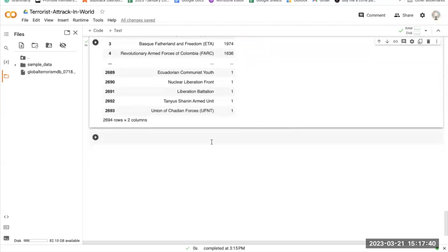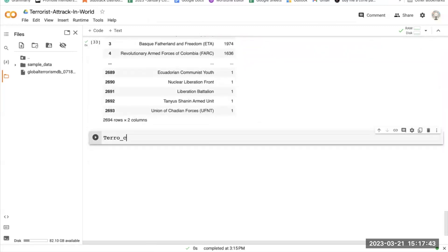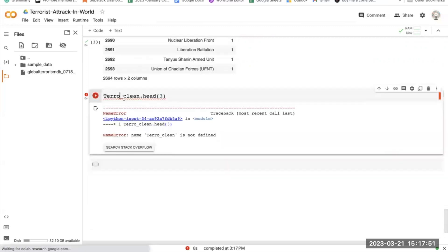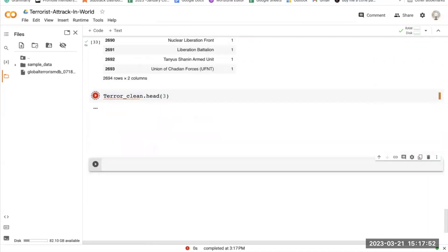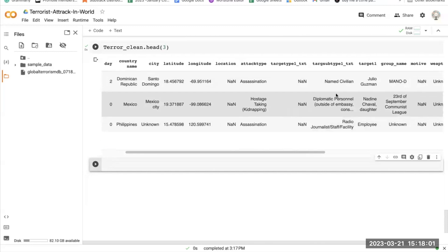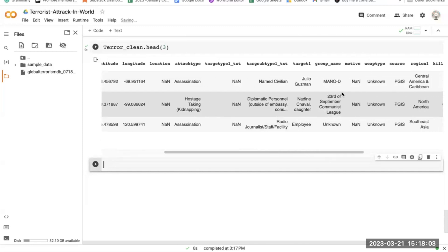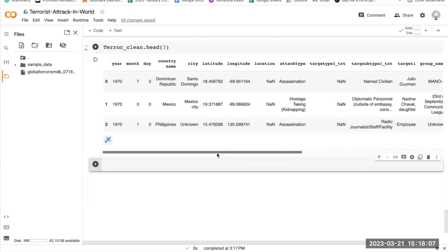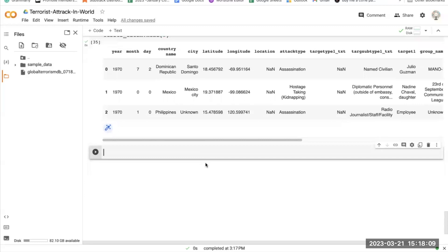This line renames the columns of the terror_group_organization DataFrame to more descriptive names — group_name and counts — using the rename method with inplace=True, so the original DataFrame is modified in place. The resulting terror_group_organization DataFrame has two columns: group_name containing the unique terrorist group names, and counts containing the count of each group.